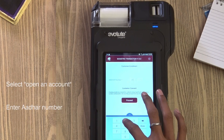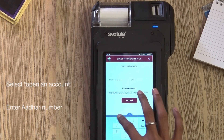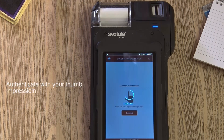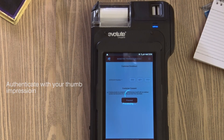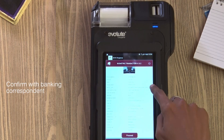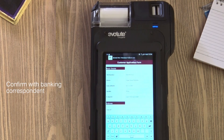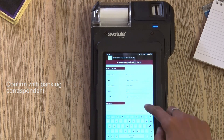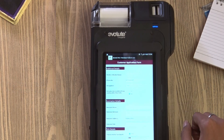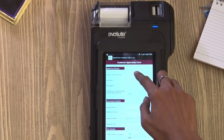Enter your Aadhaar number. Authenticate with your thumb impression. Confirm your Aadhaar details. Your Aadhaar number seeding is completed.